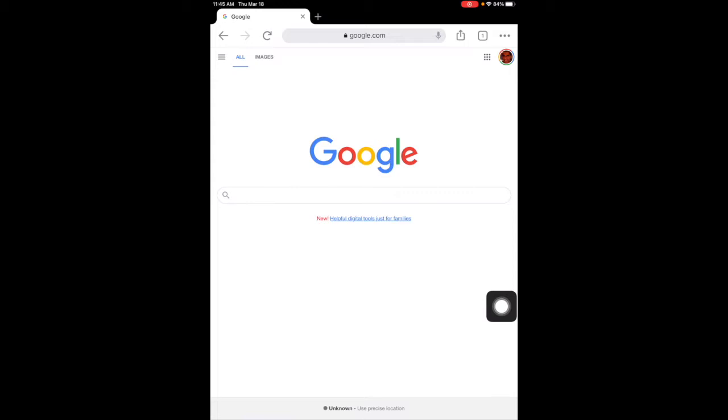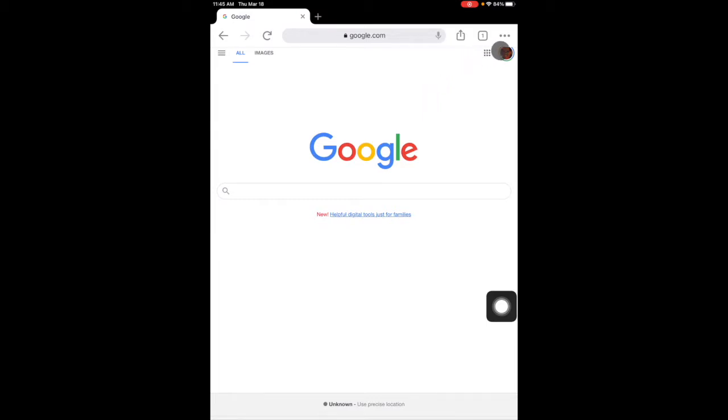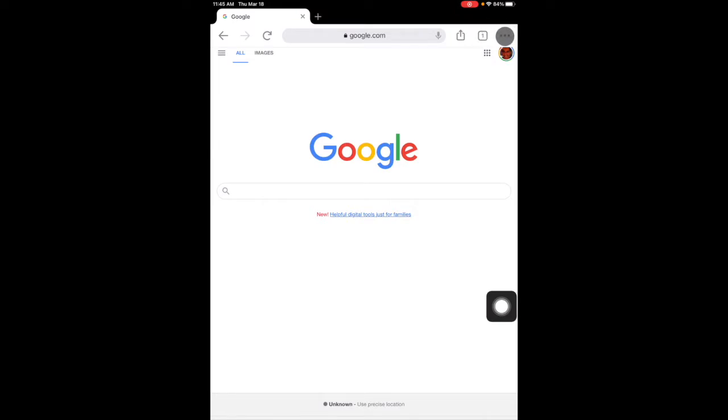Google Chrome, when I open it, the way to know if you're on Google Chrome or Safari is these three dots in the top right corner. If you see these three dots, one, two, three, that means you're using Chrome.